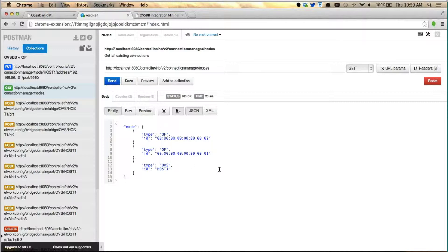I have a question here. So essentially, we're treating the OVSDB switch itself as a separate node, and then the individual data path as OpenFlow nodes. Is that correct? Right, exactly. So the OVSDB is a management node. OpenFlow is a data plane node. Exactly, yes. Okay, good to know.